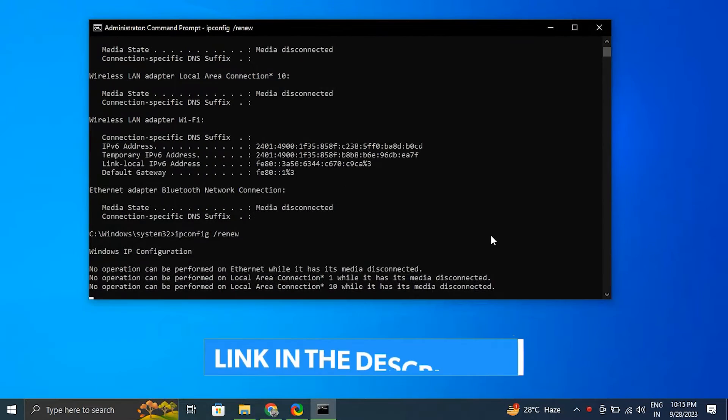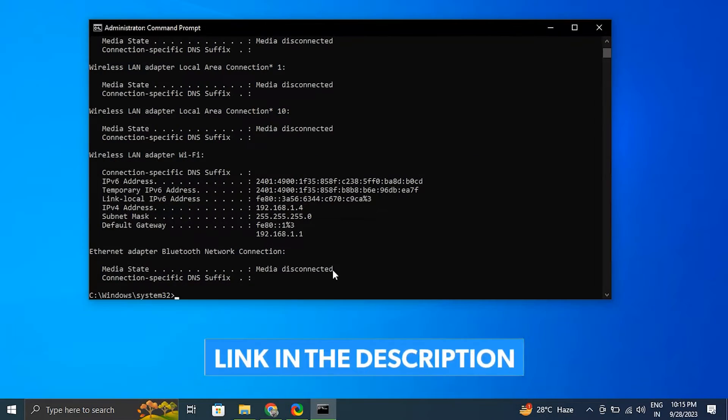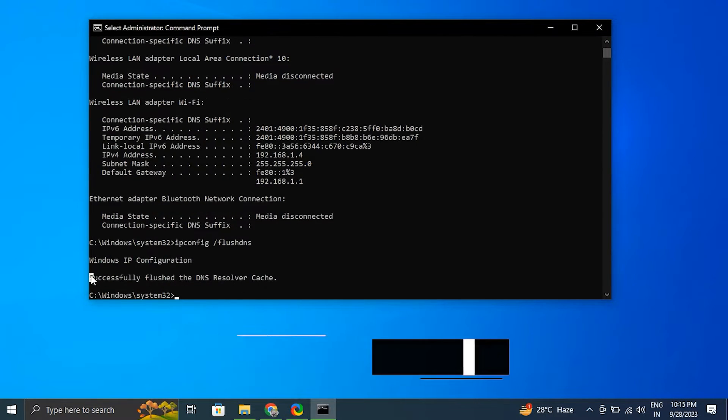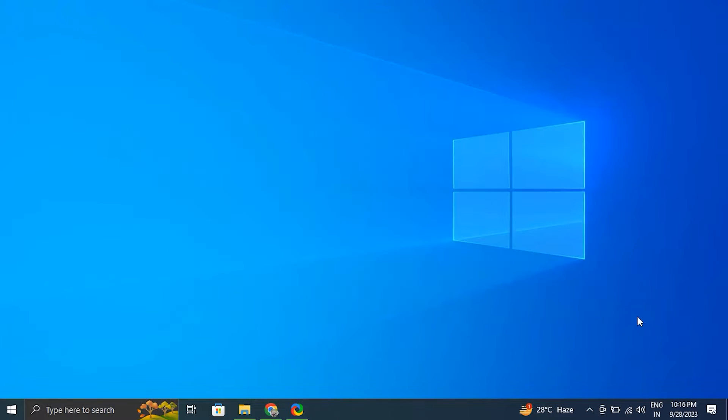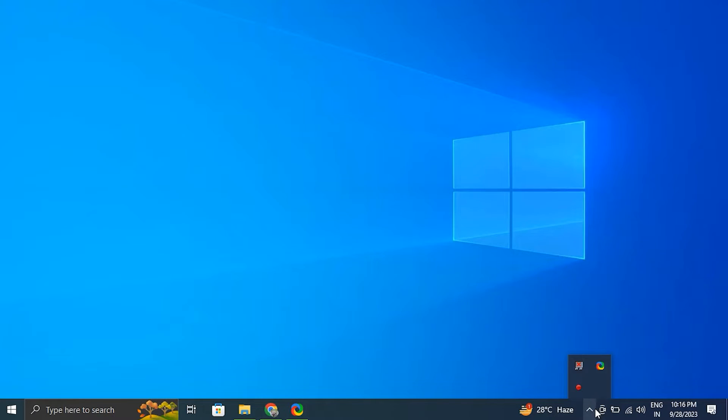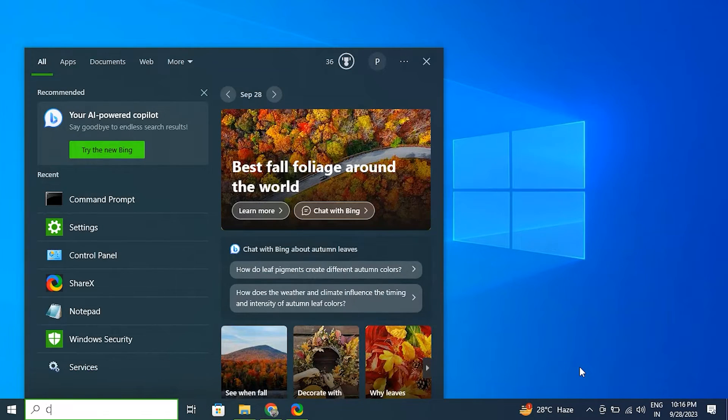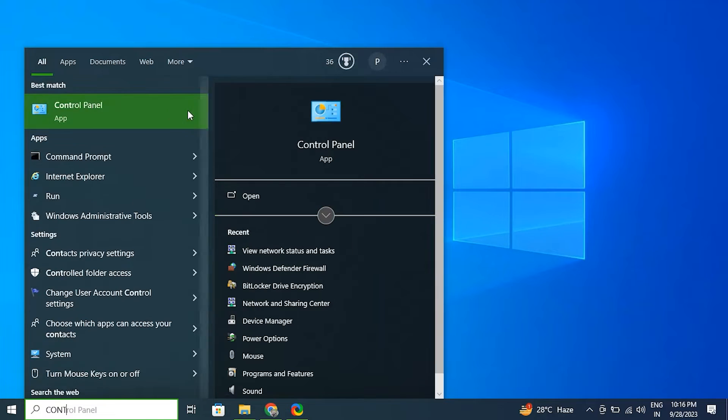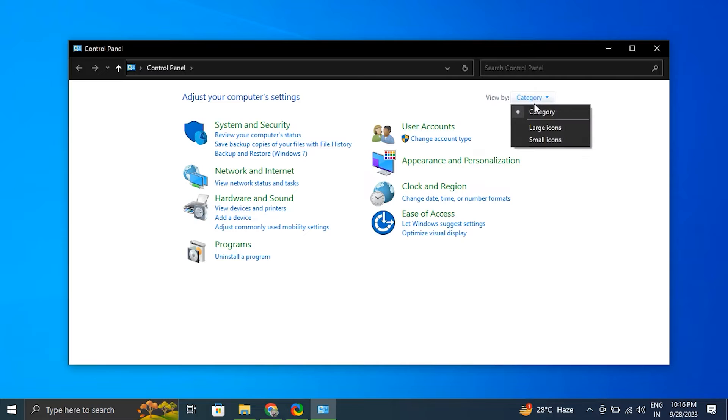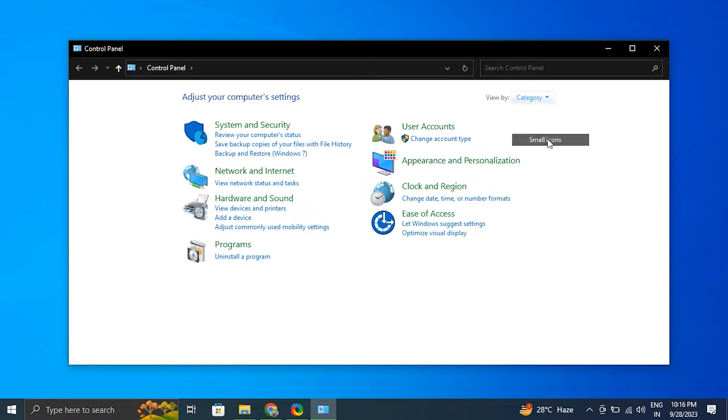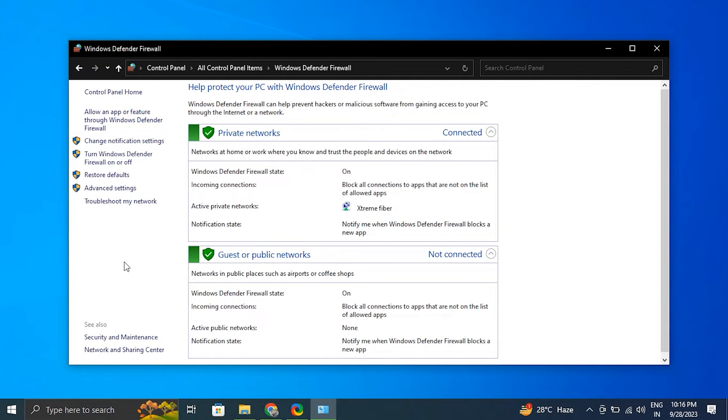Number nine: configure the Windows Firewall. Press the Windows plus S key to open the search bar, type Control Panel, and press Enter to open it. After that, set the View By mode to Small Icons and click on Windows Defender Firewall. After that, select Allow an App or Feature Through Windows Defender Firewall from the list on the left.